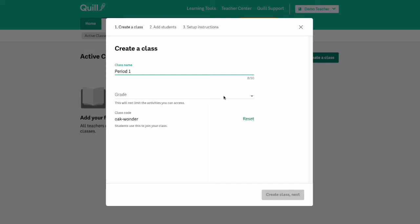And then you'll select a grade for your class. Just a note that selecting a grade does not limit the number of activities that you see. You'll still have access to all the activities in our activity library.